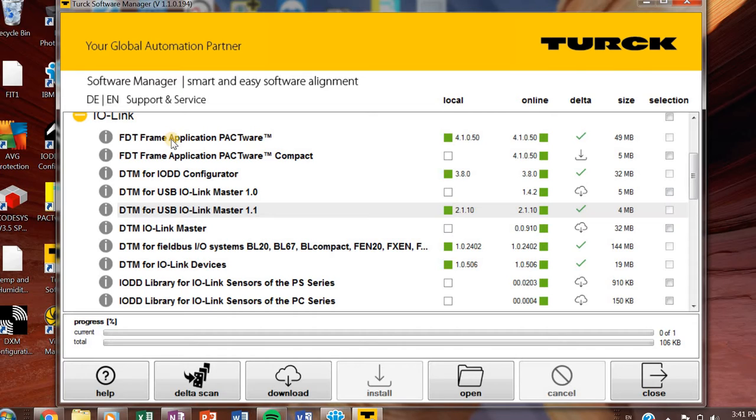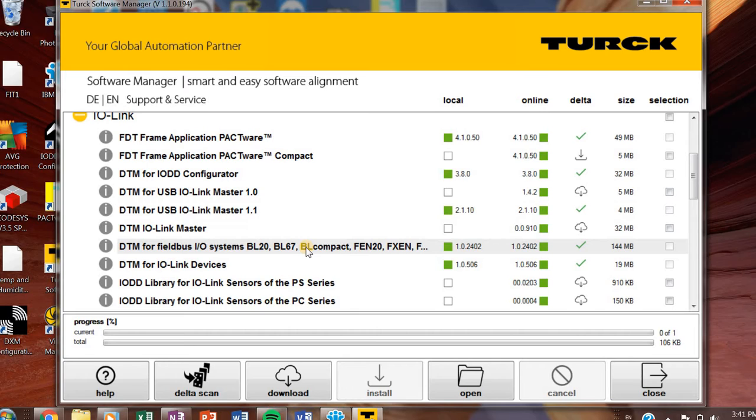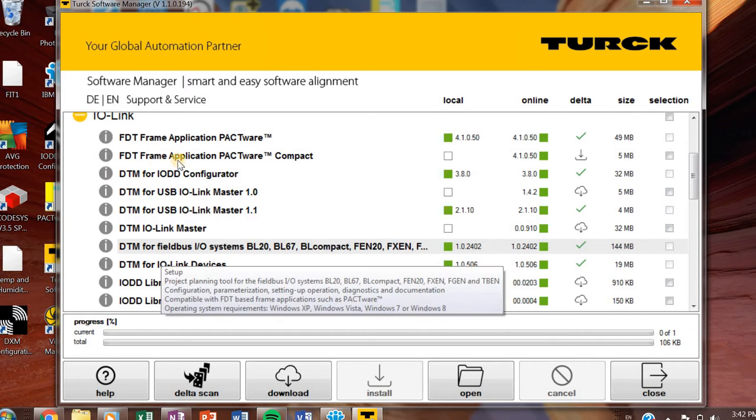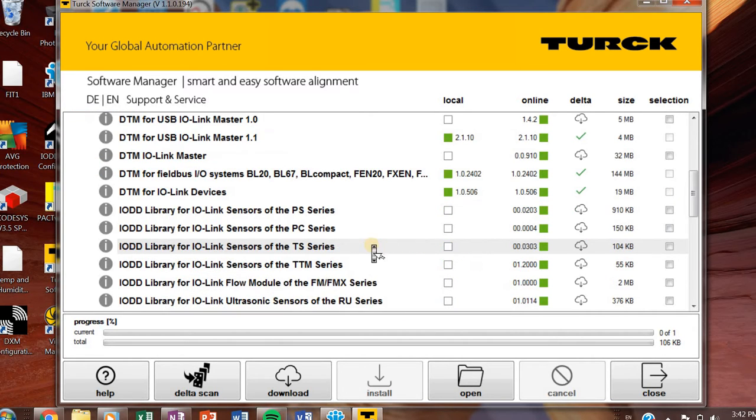You'll also need the DTM for USB IO-Link Master 1.1. If you're working with our small USB adapters, which are really cool, allows you to give a good demonstration or to do some online parametrization on the fly with some of your IO-Link products. And then this is a repeated as well, the DTM for fieldbus IO systems. You'll need that probably.